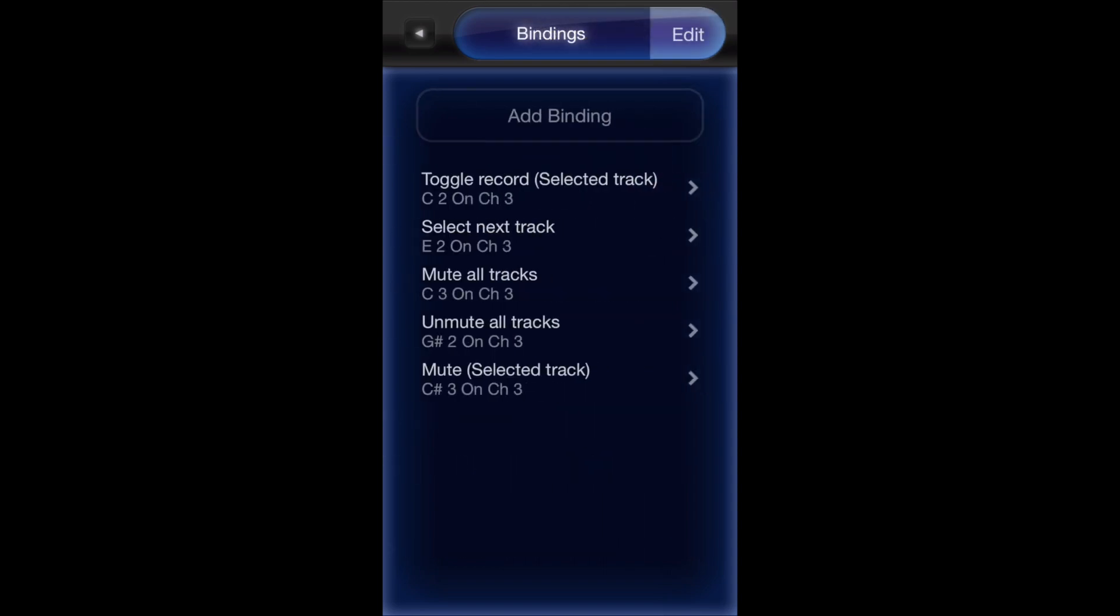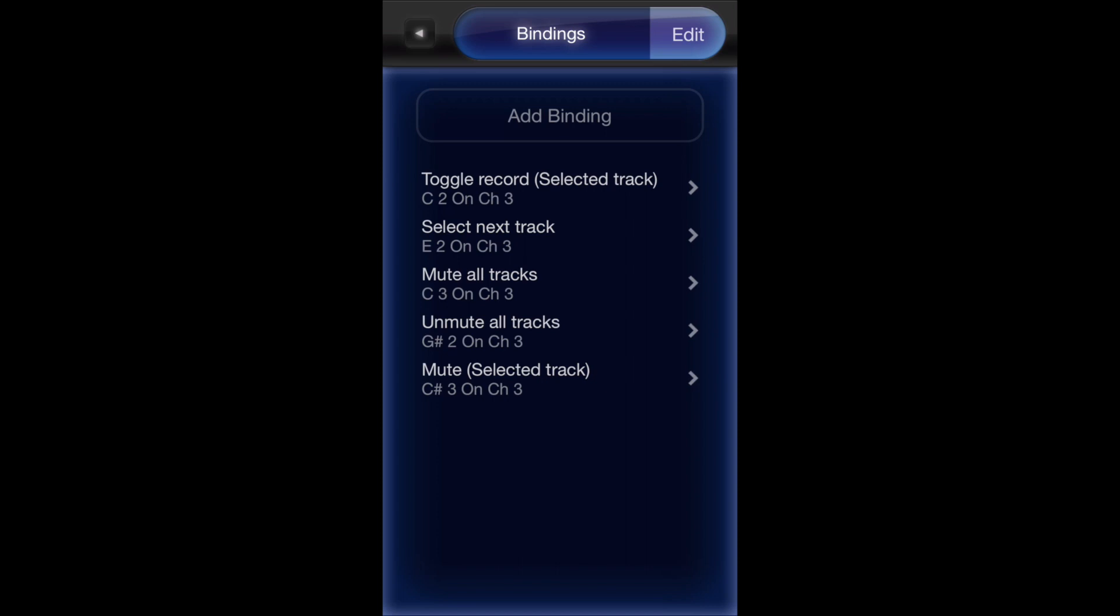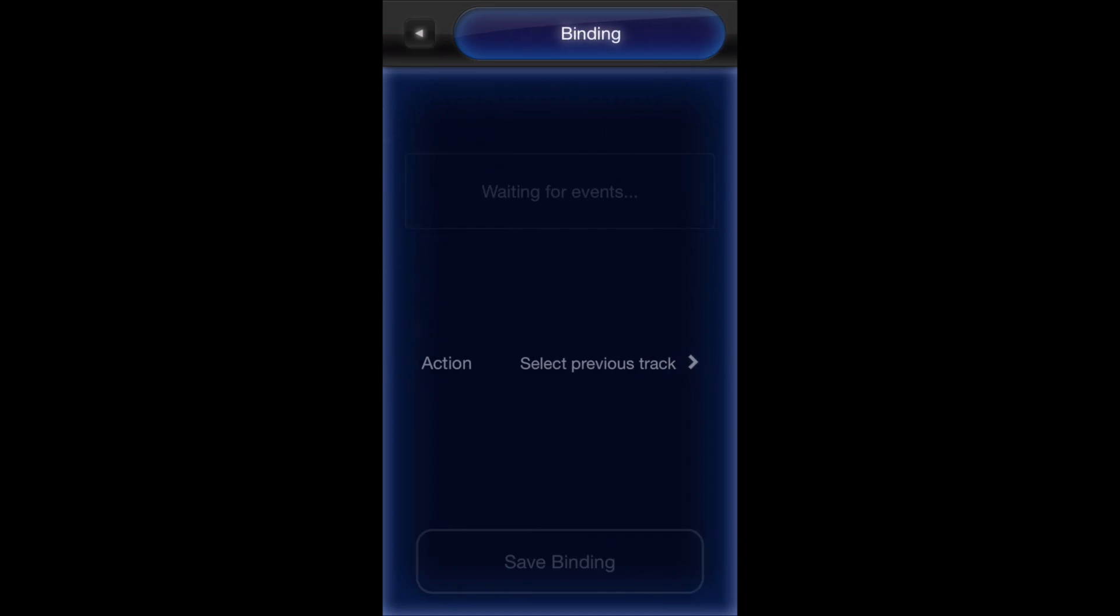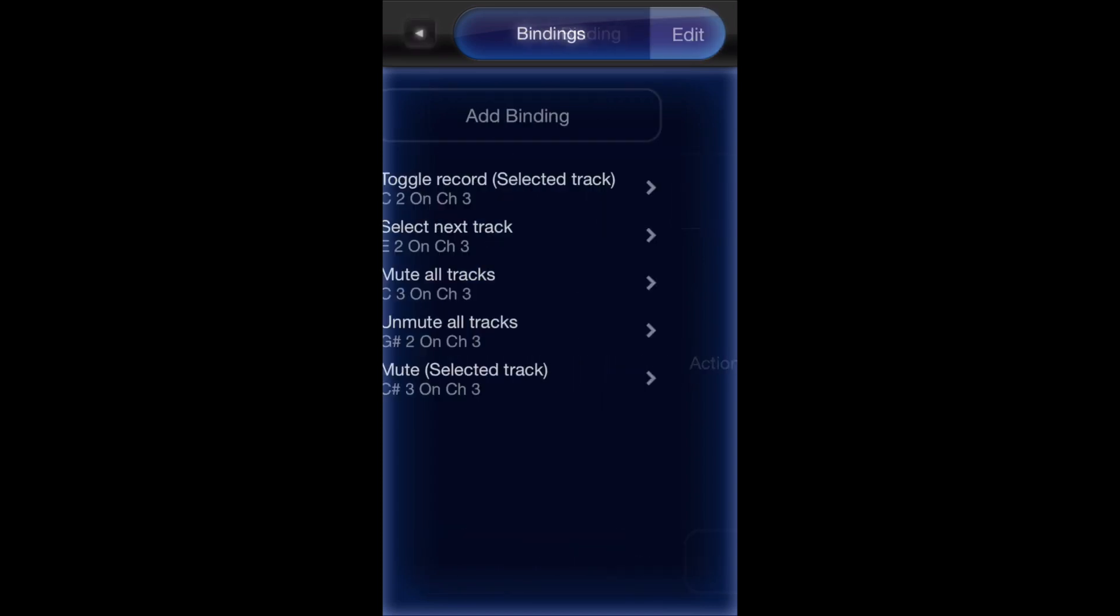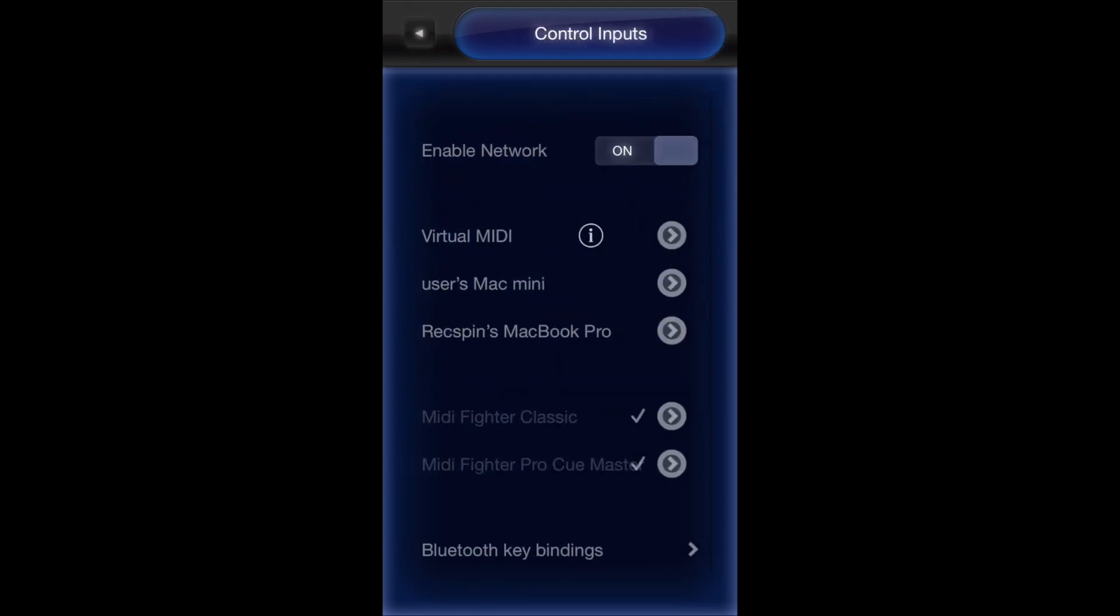These are all the bindings that I set up. You can set them up however you want really. This is my toggle record binding, you can check it out and look at how I set it up. If you want to add one, just go to add binding. It'll bring you to this page, it says waiting for events. Just click the drum pad that you want to assign and then it'll take you through the steps to assign functions.